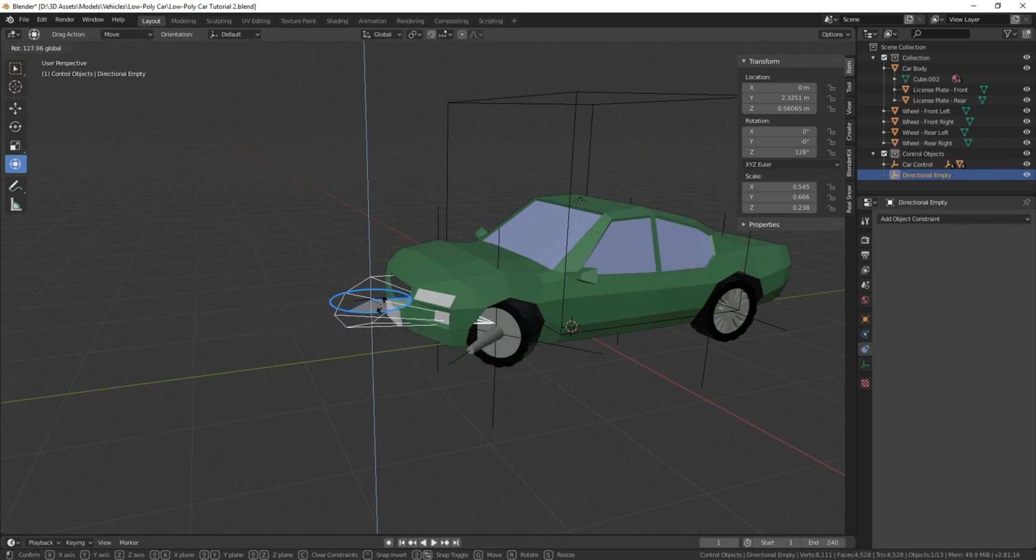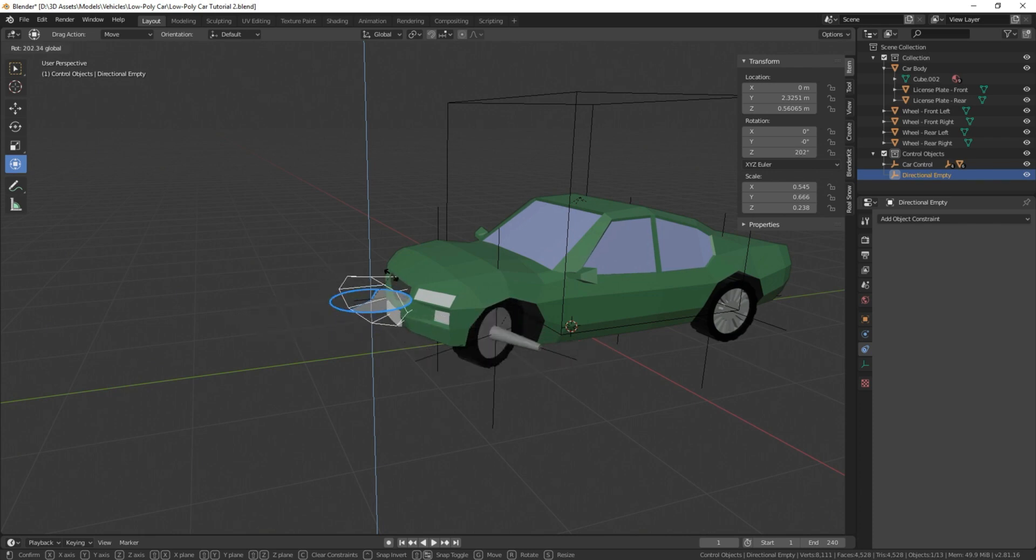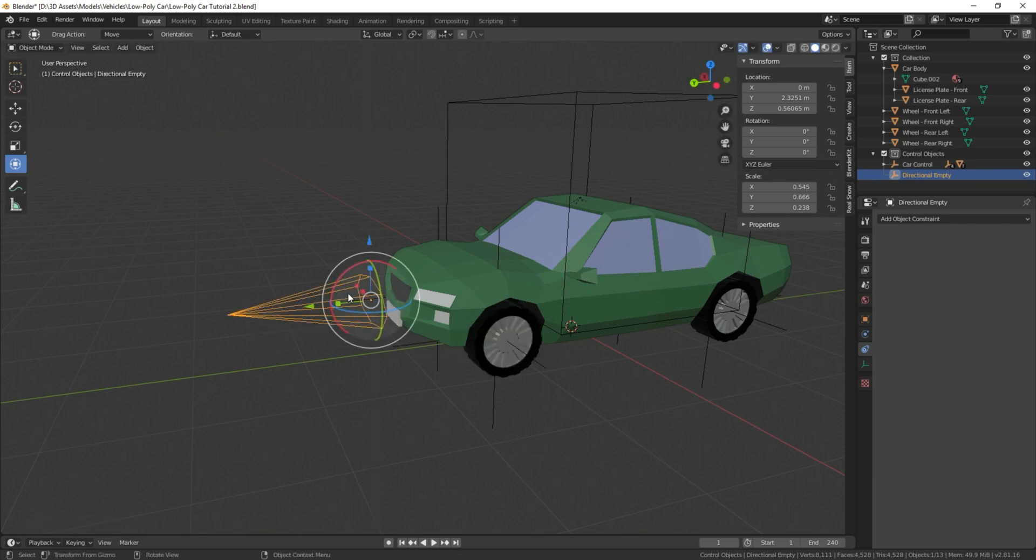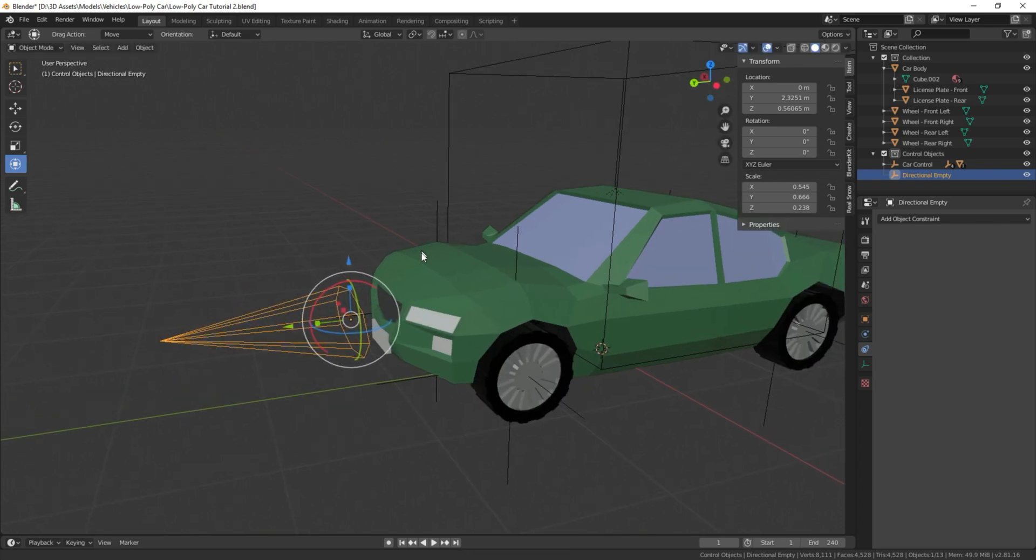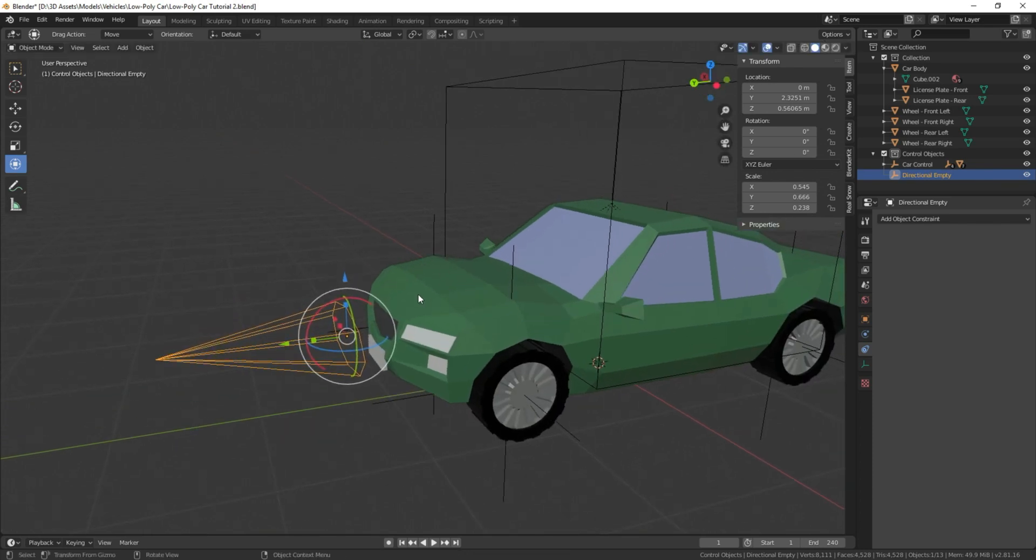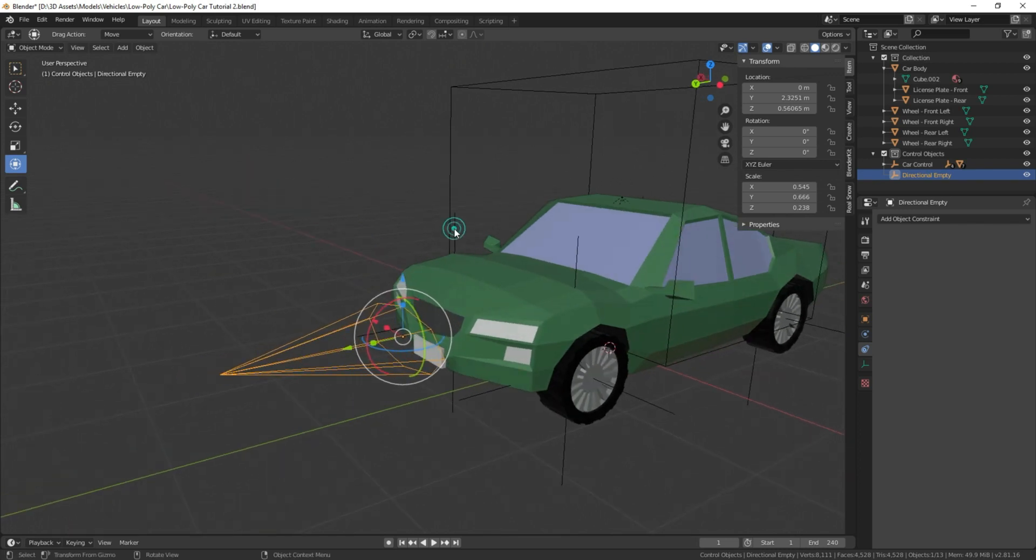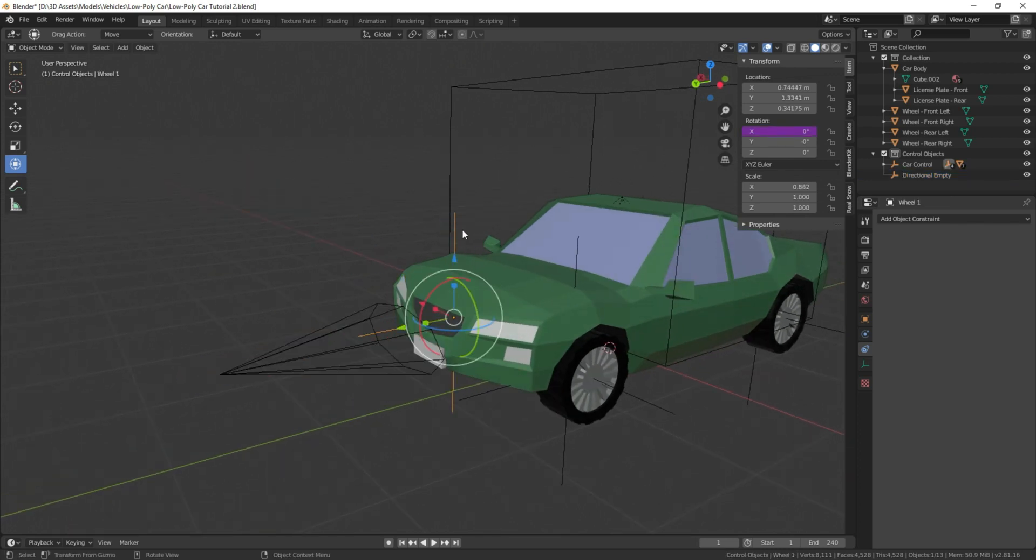Now you kind of notice that if you turn it all the way around, the whole wheel turns around like that as well. Don't worry about that. I'm going to show you how to fix it in just a moment.